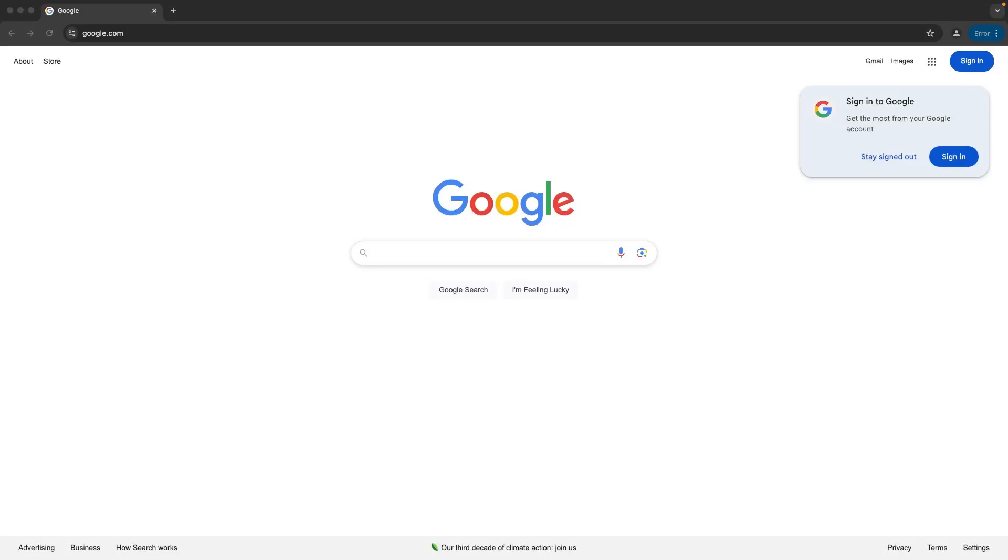Hello everyone, welcome back to our channel. Ever searched for something on Google and got results from the wrong country? Don't worry, I will show you how to fix your Google search location step by step. Let's get started.